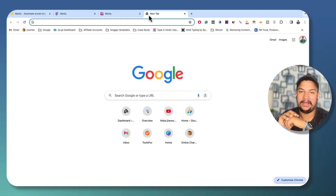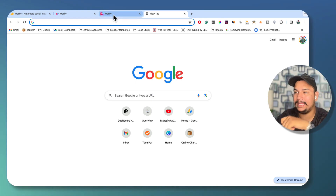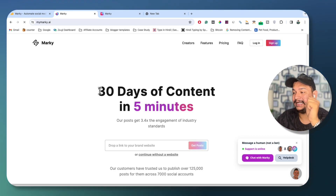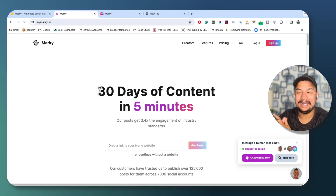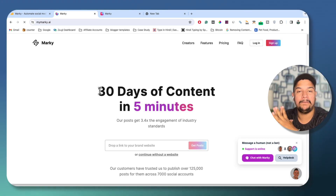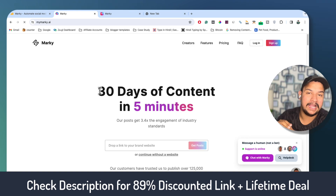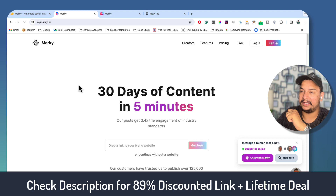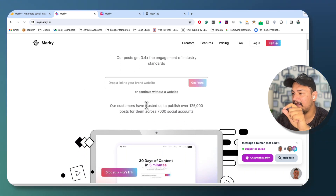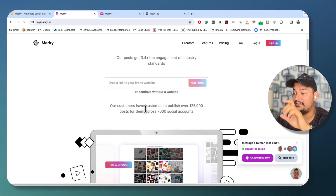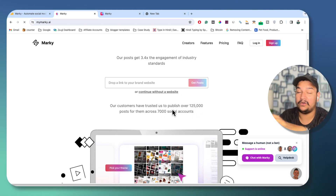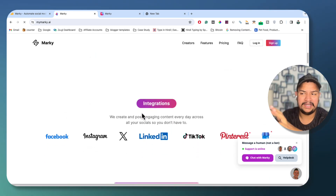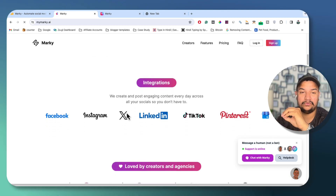The tool name is Marki. Marki is an AI-powered tool that can help you create content in just five minutes, and you can also publish that content on your different social media accounts by integrating all your social media accounts with Marki.ai. Customers have trusted them to publish over 125,000 plus posts across 700 social media accounts, so the user interface and integration is very smooth and easy.